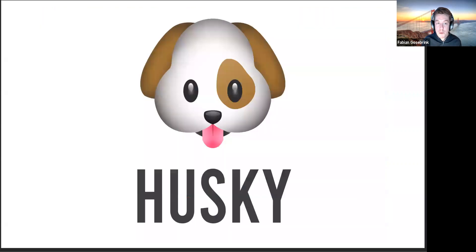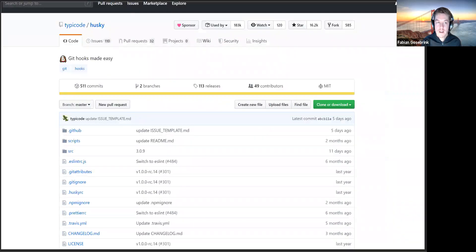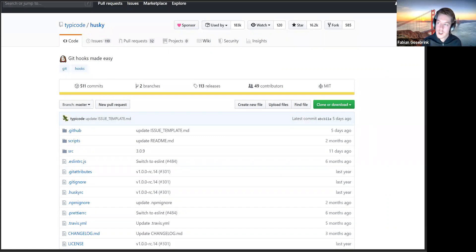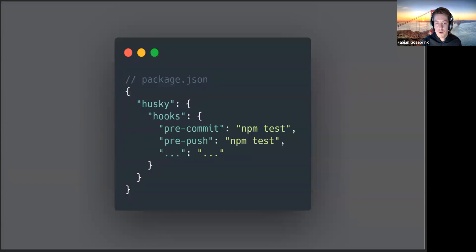Another useful tool is Husky - it's about running pre-commit hooks. You can run linting or testing before you commit or push, which makes it easy to keep your library in the code style you want and prevent misformatted or unwanted content from being pushed. You configure hooks in JSON format in your package.json - for example, pre-commit: run the tests, pre-push: run the tests - making your library a little bit more secure.